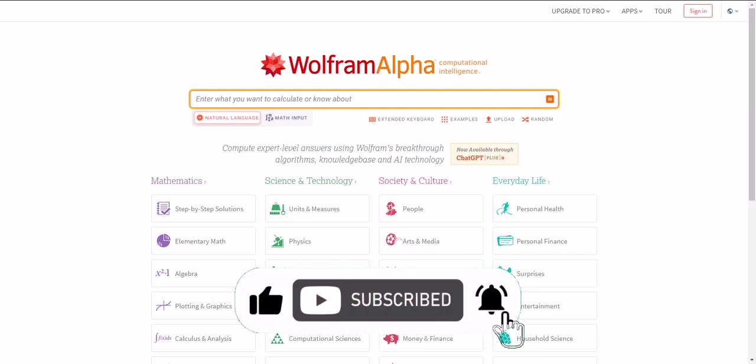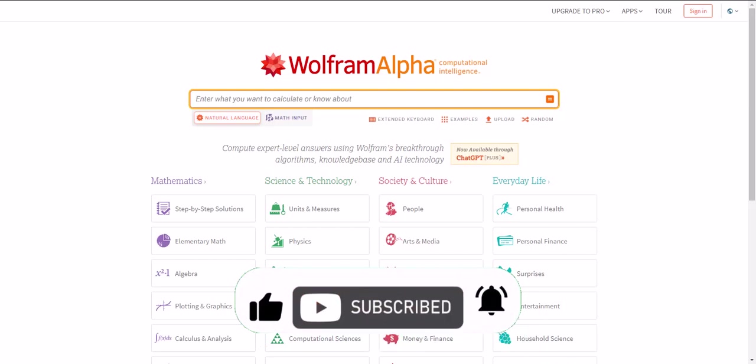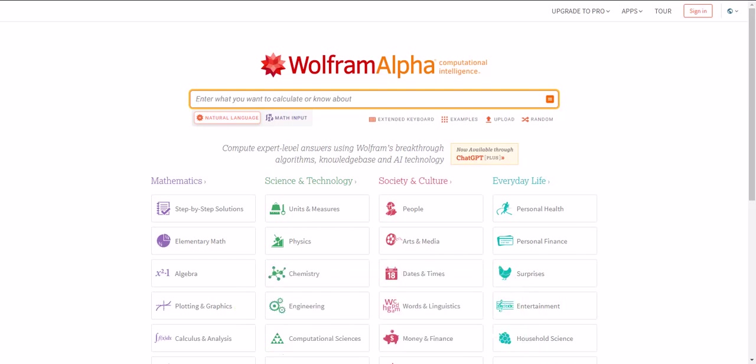WolframAlpha uses a computational knowledge engine to provide expert-level answers to questions across a wide range of topics. Whether you need help with algebra or want to know the nutritional value of a certain food, WolframAlpha has got you covered.